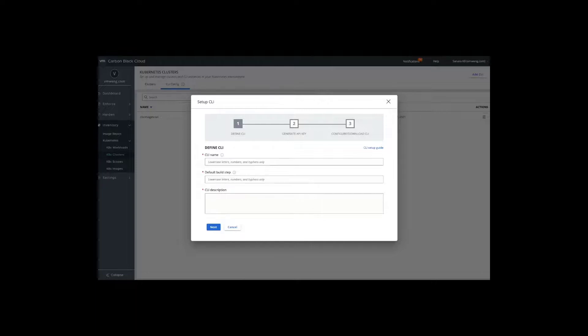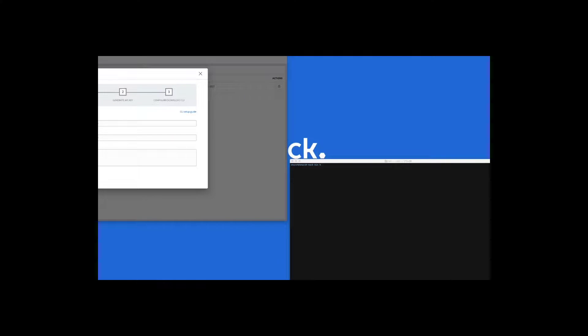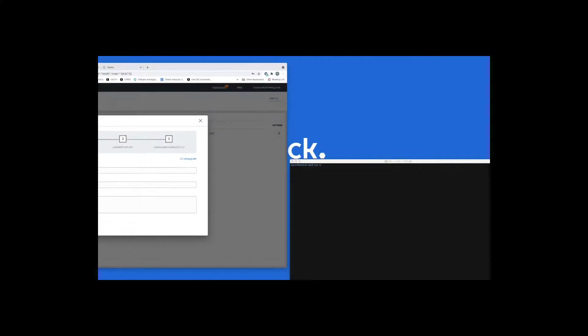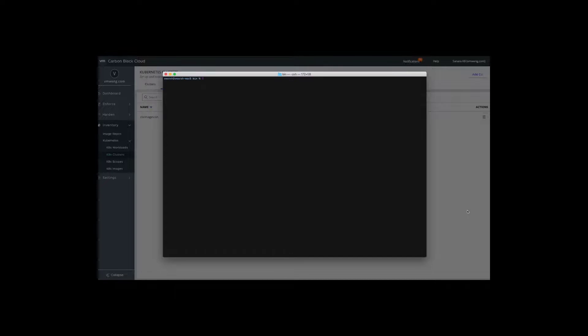Pivoting to our local machine here, what developers will be able to access is cbctl locally. This can be used to validate potential deployments to see if there's any policy violations, and it can also be leveraged to scan images locally.